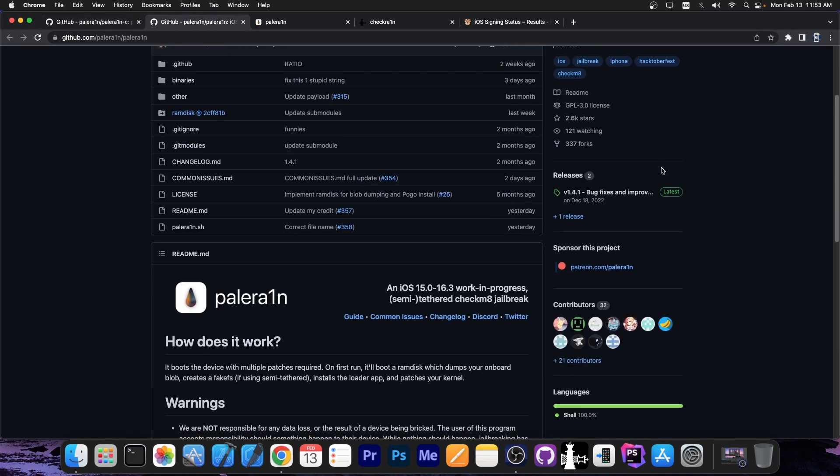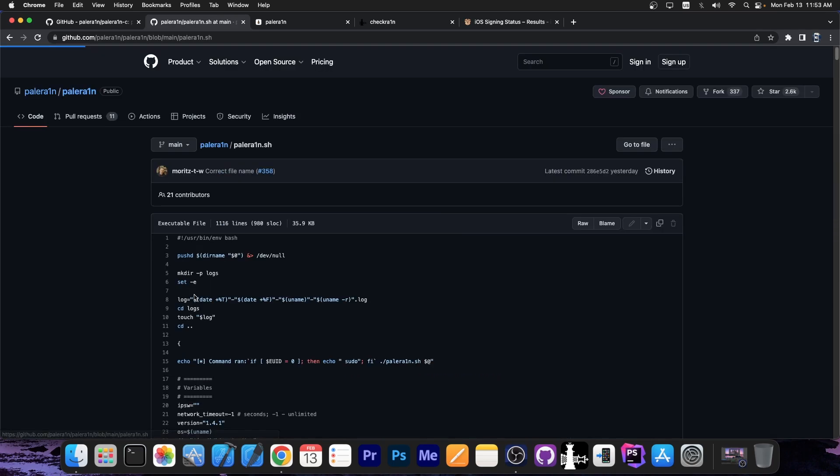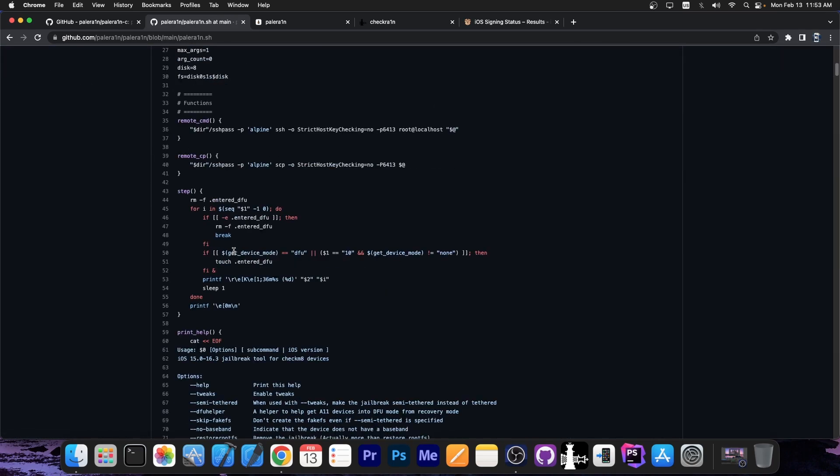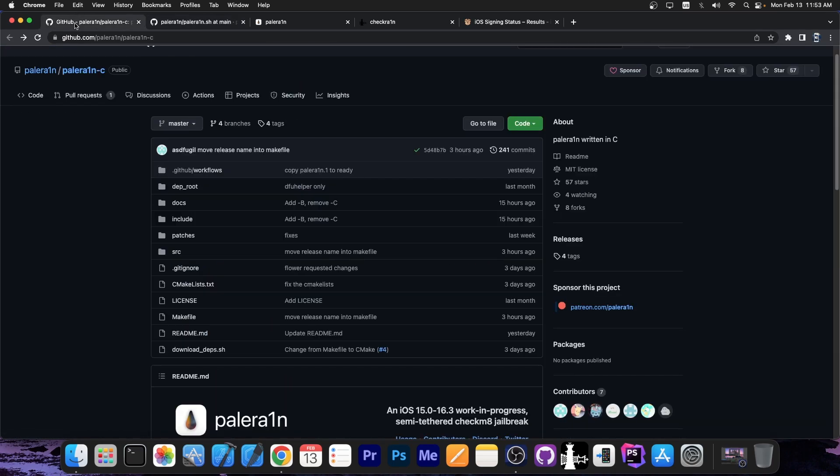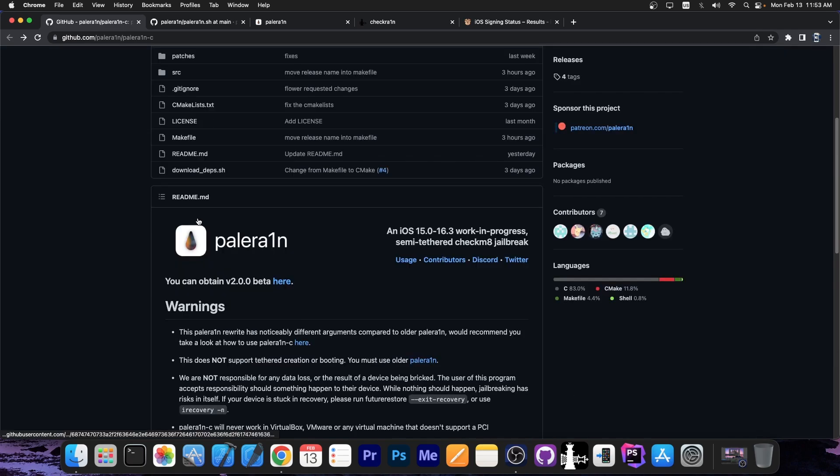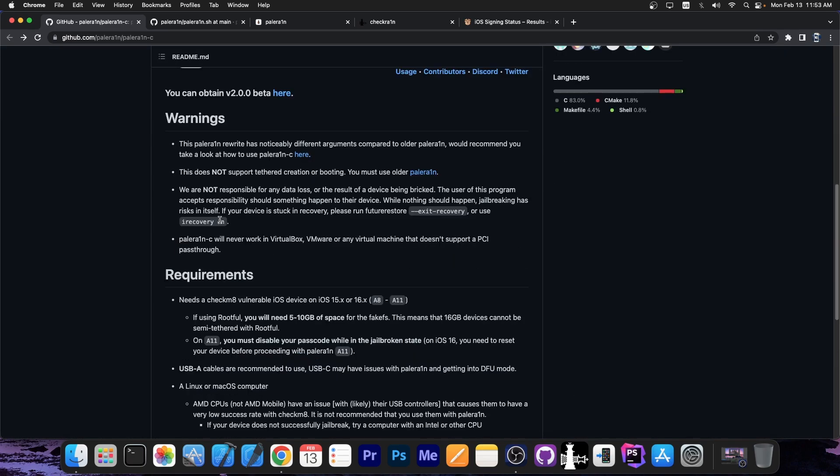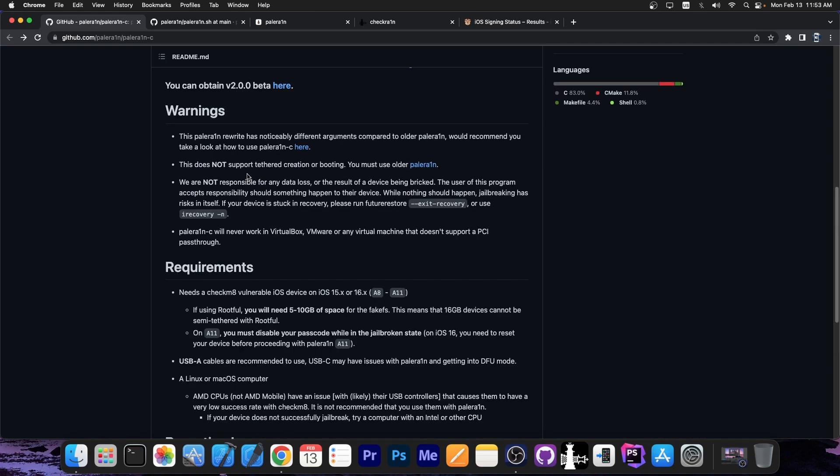The old Palera1n is still available and is this one over here. This one still works, but it's a bash script as you can see from here, while this Palera1n over here is actually completely rewritten in C. A proper programming language, it's much easier for them to build other features on top.